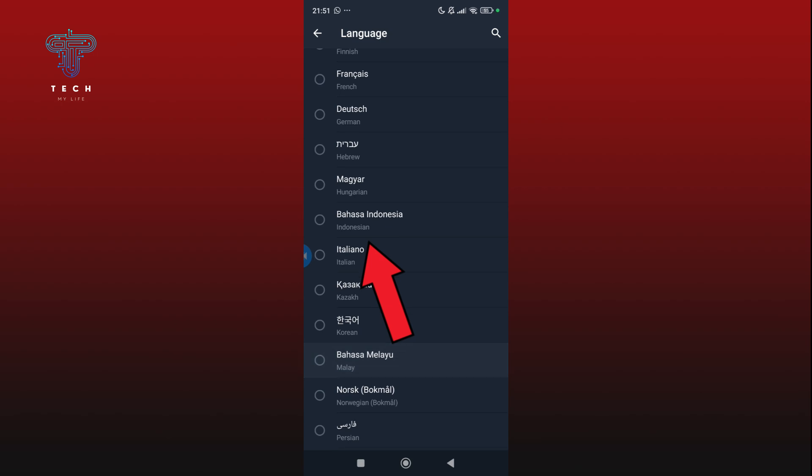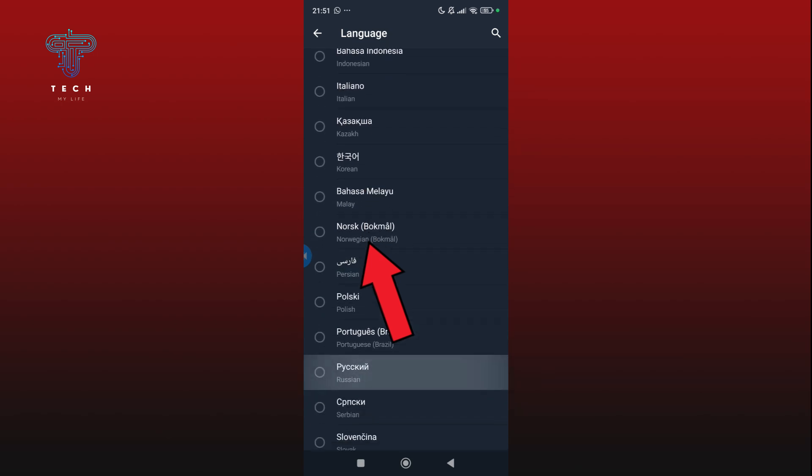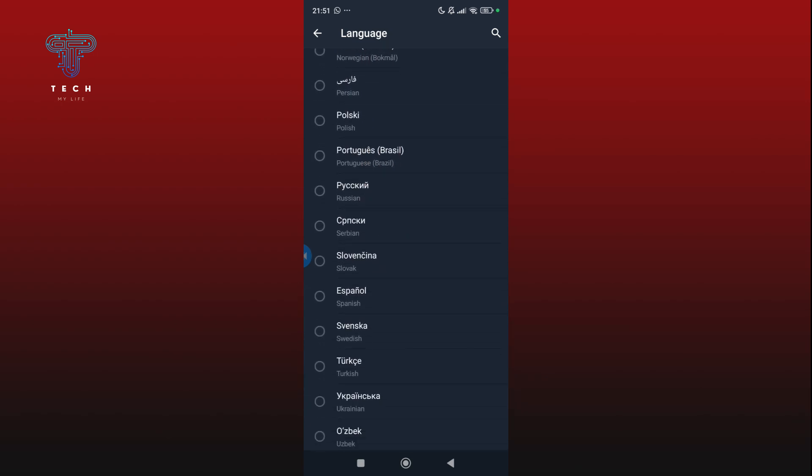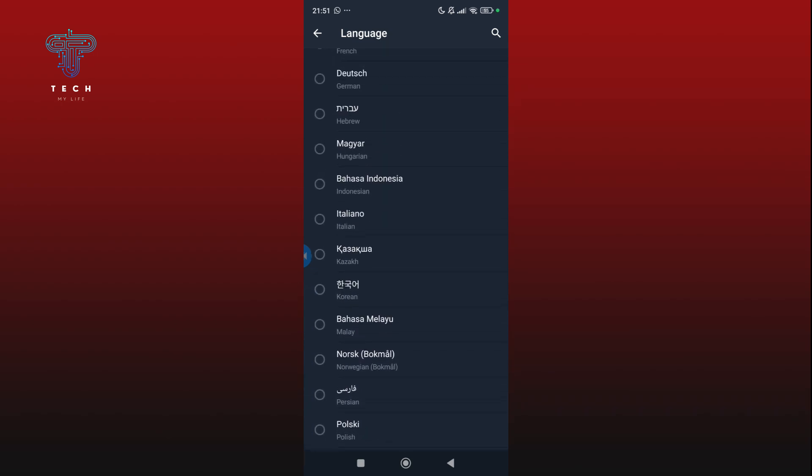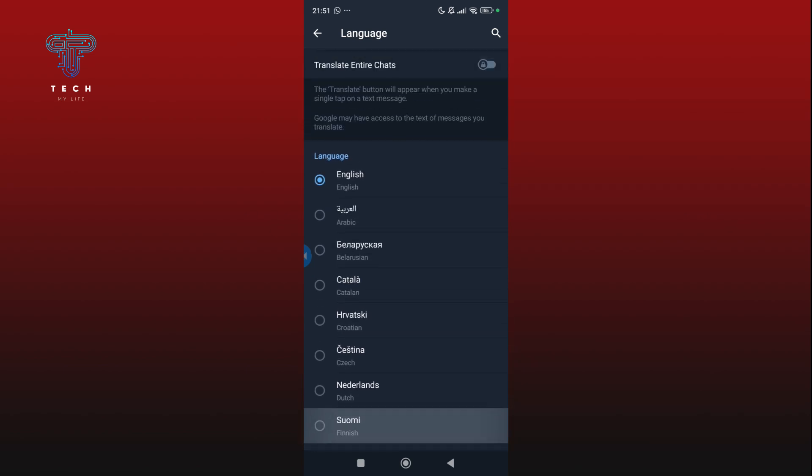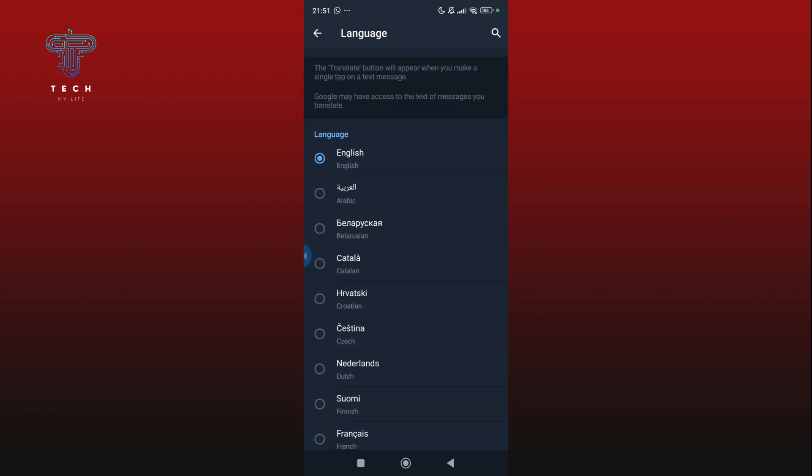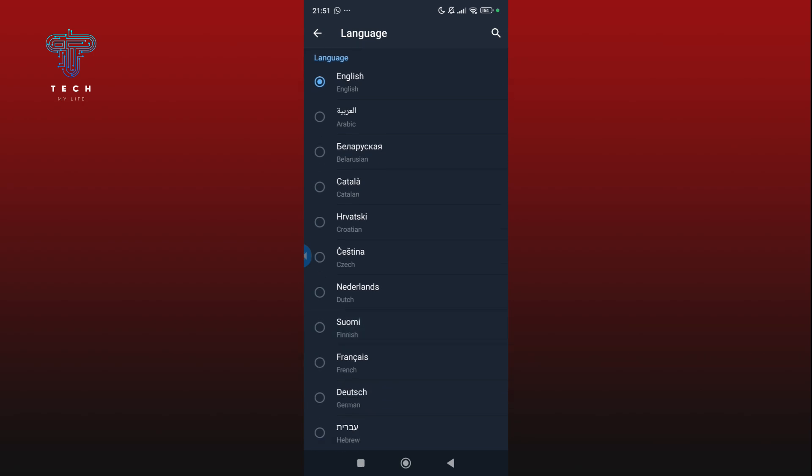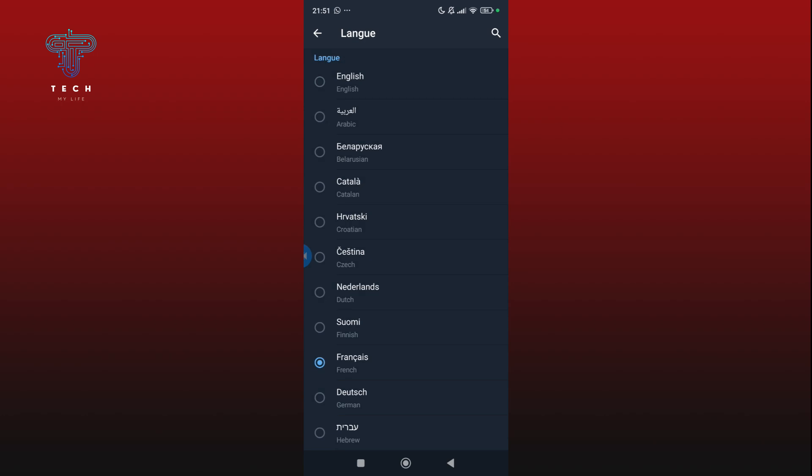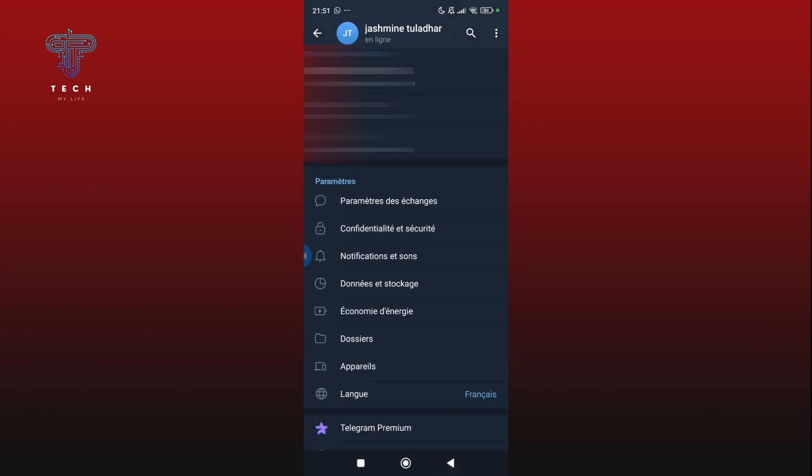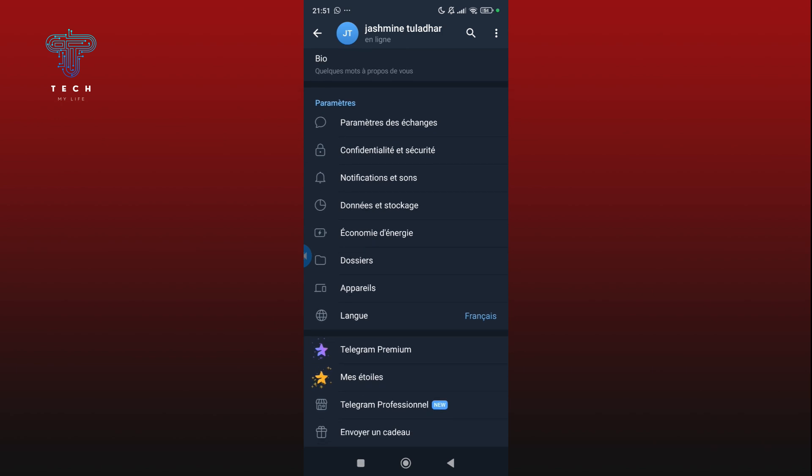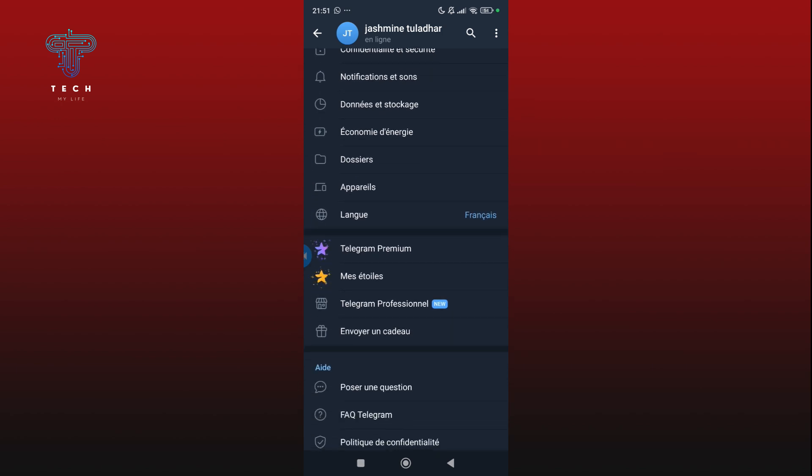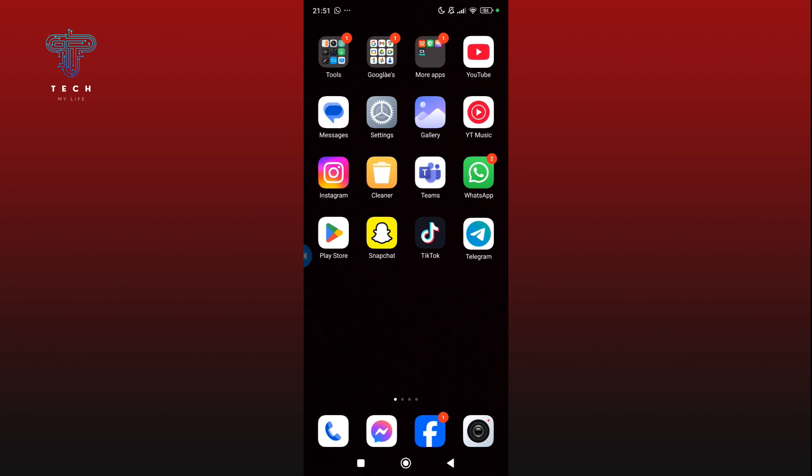However, some of the native languages are not available, so you need to select from the available ones by tapping on the option. Here I'm going to change my language from English to French by clicking on French. As you can see, the language in my Telegram app has been converted from English to French language.